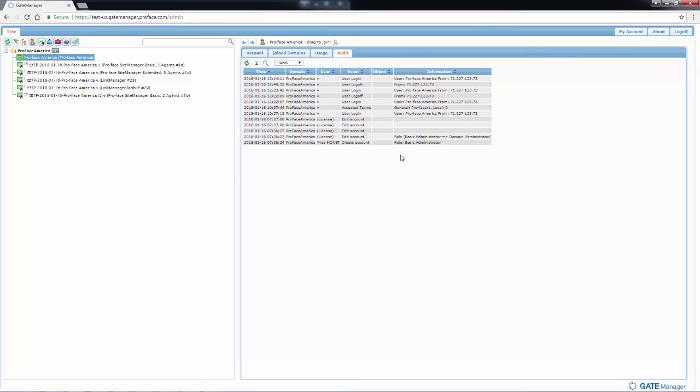For example, we see that the licenses were added. The user has logged on and logged off a couple of times, the date and time, the domain and any information.